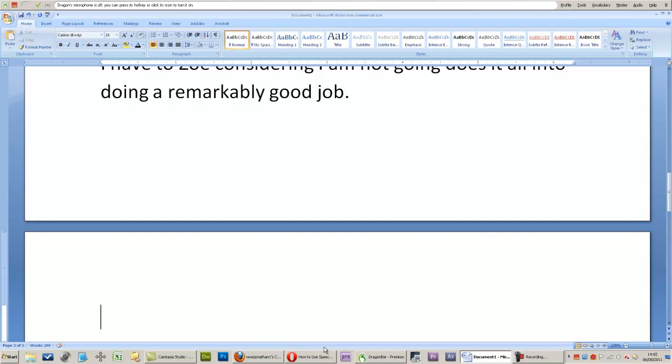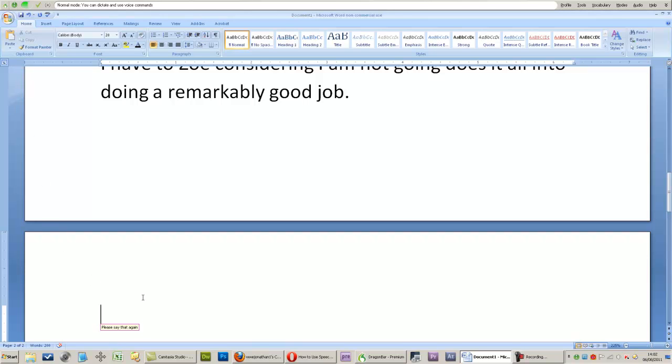Okay, I have now switched to Dragon NaturallySpeaking. Let me turn the Dragon microphone on. So, Jonathan, as you can see, I am now using Dragon NaturallySpeaking,